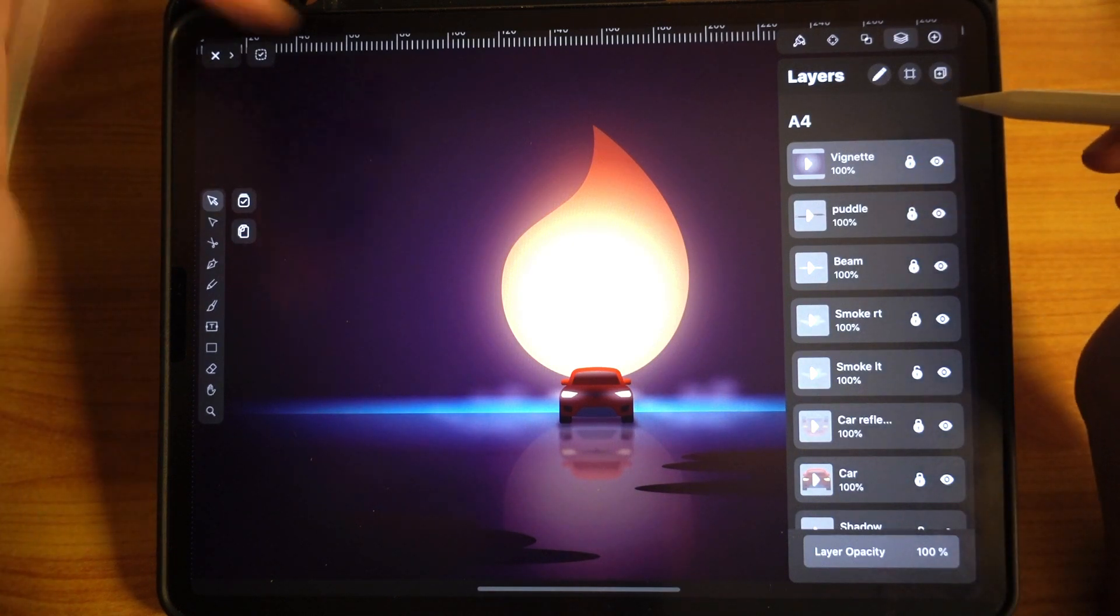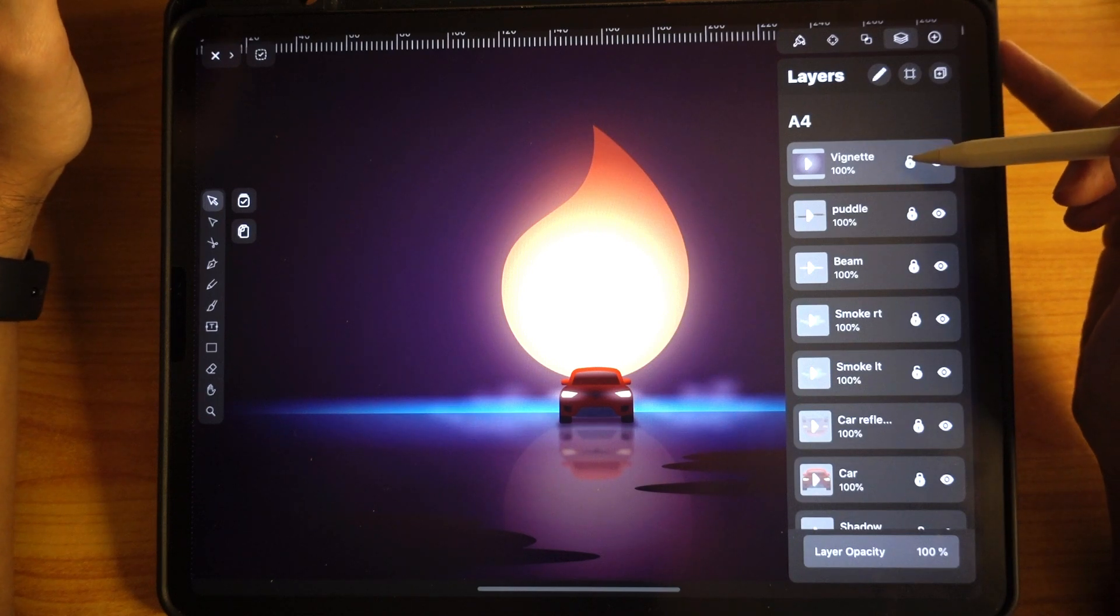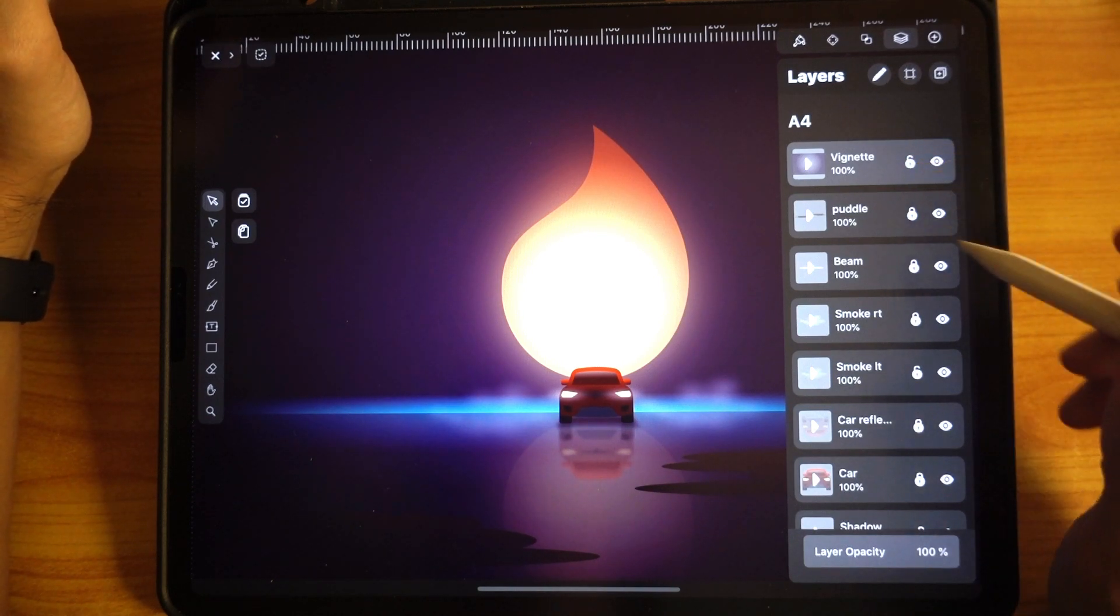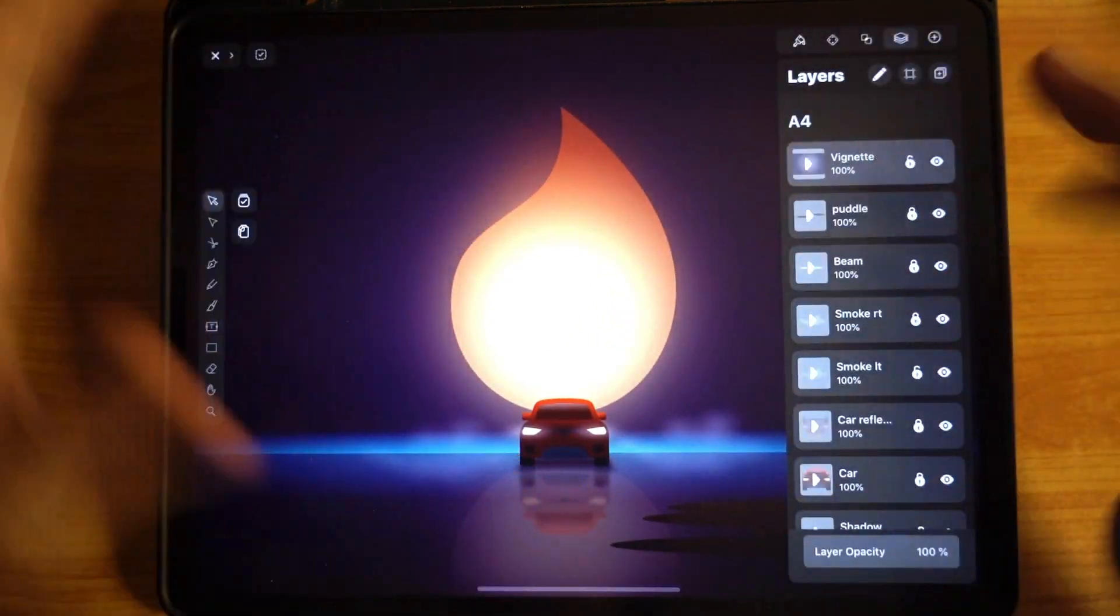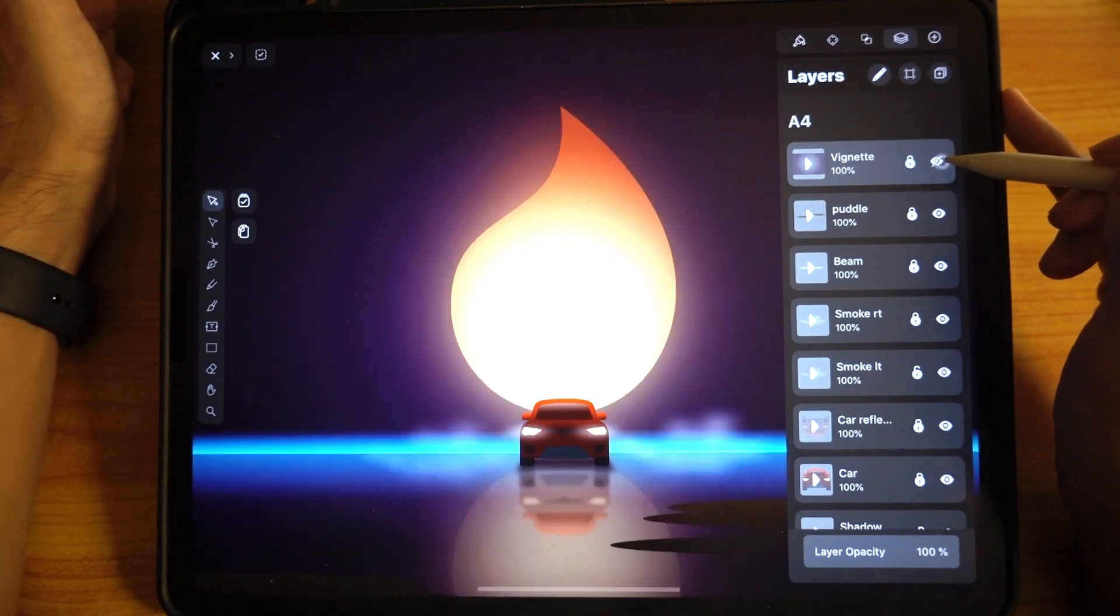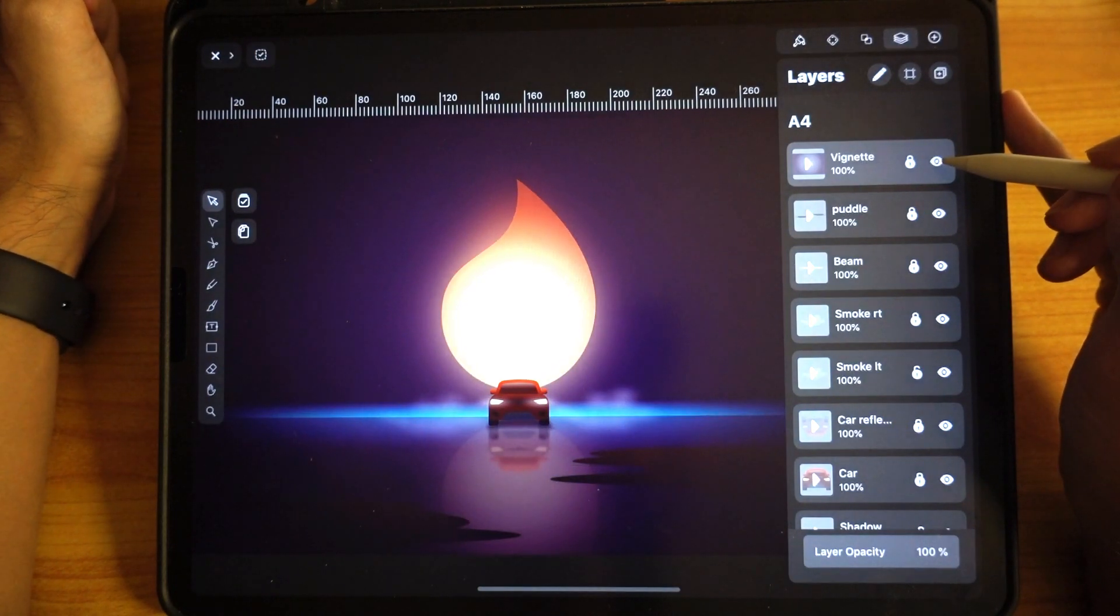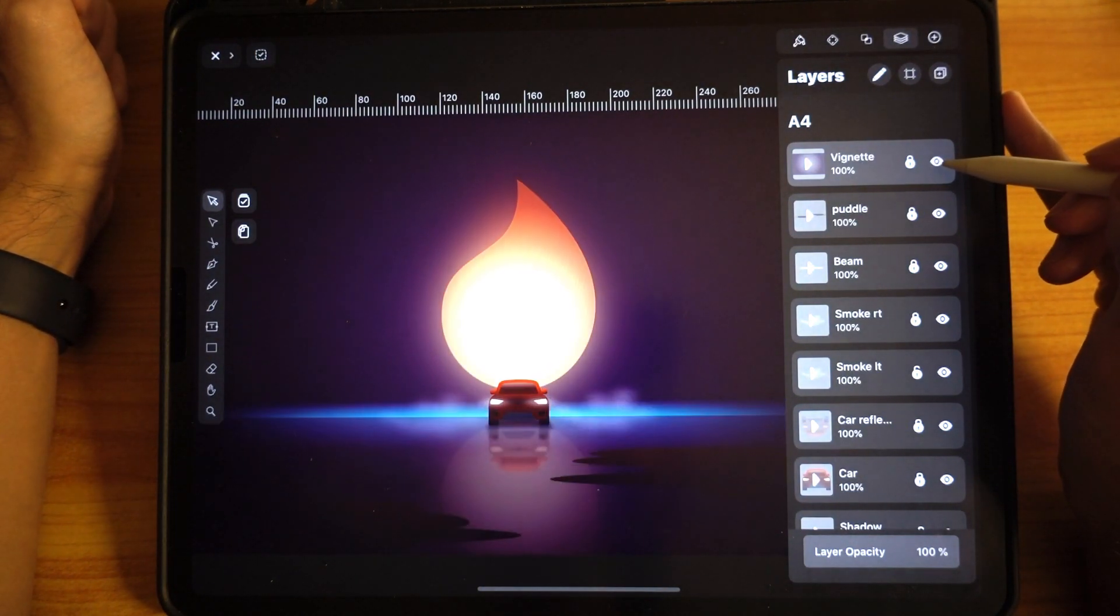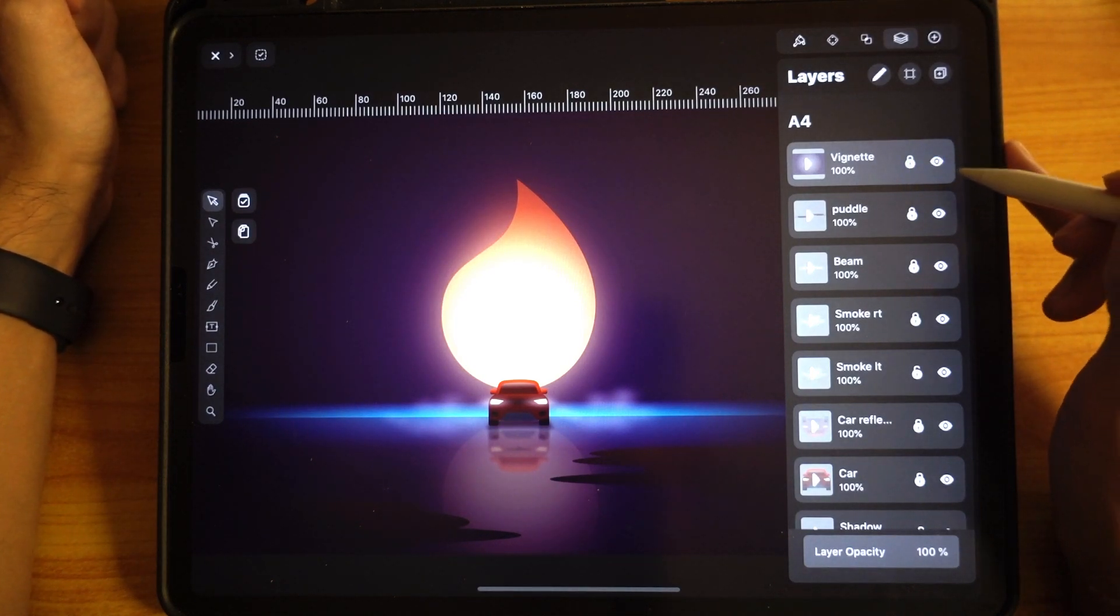To start off, the very first layer right on top is the vignette. This creates the look that I wanted—very dark and mysterious. I'm going to turn this off so we can have a clearer picture of how it looks without vignette. With vignette, see how interesting it comes, it sets the mood.